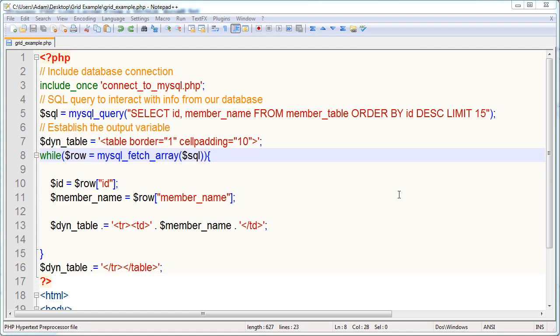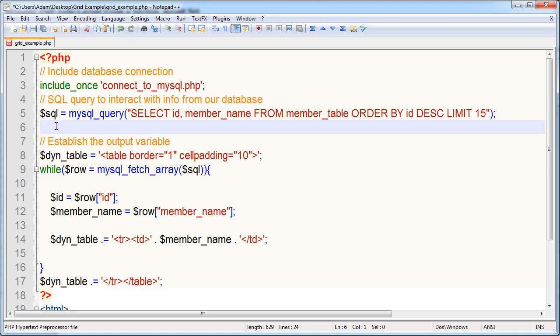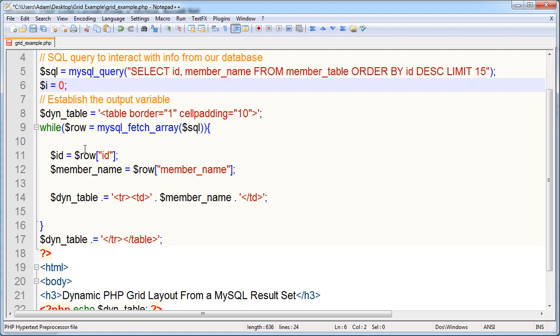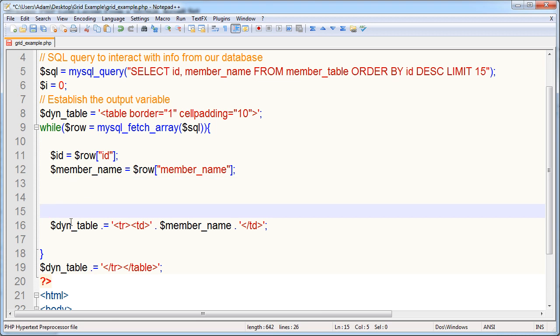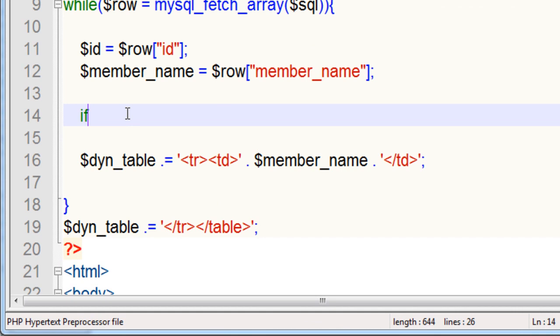So using just a few lines of code here, I'll show you how to take your linear result set output and make it grid. So right here where we establish the output variable, right before we do that, let's establish another variable called i, which will be our incremental number. Let's give it a value of 0. Now all you have to do is down in the loop, before you put any data into your variable or you echo out any data, you want to have an if and else condition statement.